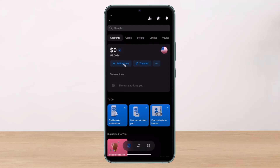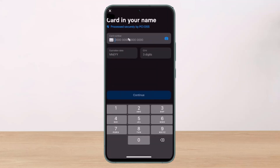Once you tap on the add money button, you will see this kind of interface where it'll ask you to enter your card name and your card number, your expiration date, and your CVV digits as well. So just go ahead and enter your name, your number, your expiration date, and your CVV number.